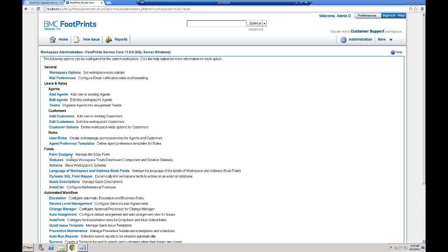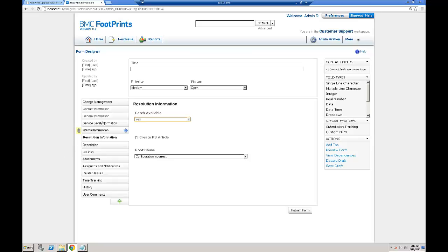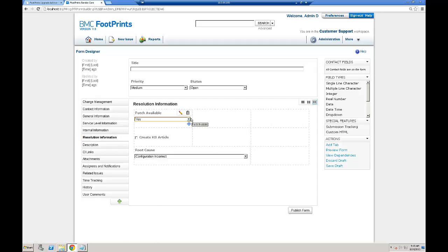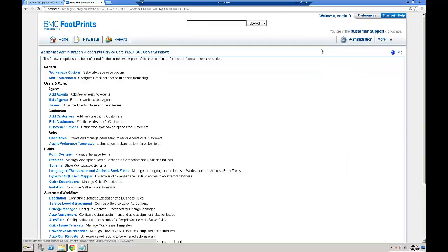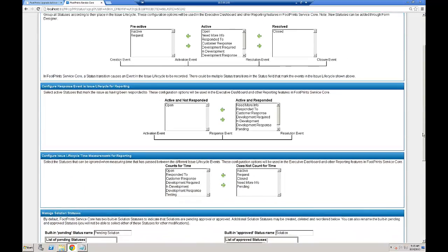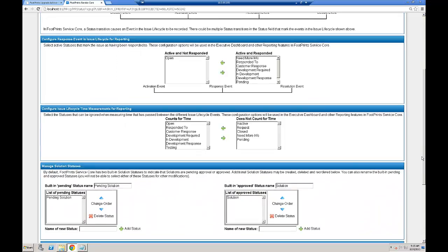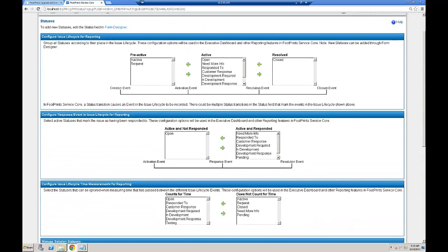We're going to look at the form. This Resolution Information tab has three controls: Patch Available, Create KB Article, and Root Cause. Now we'll take a look at the Issue Life Cycle for reporting. In the Issue Life Cycle, we see the Pre-Active, Active, and Resolve to Close buckets — some active and not responded, some active and responded, counts for time, and does not count for time.